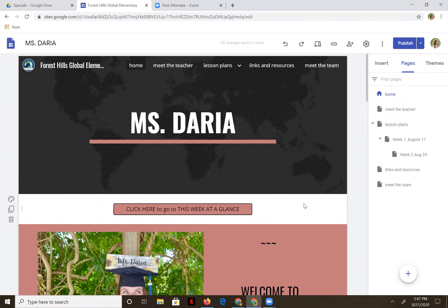Hey everybody, it's Mrs. Buck in kindergarten at Forest Hills Global. I have been working with a specialist to try to figure out a good way for our kids to access their websites right through our website. So this is what I've done.